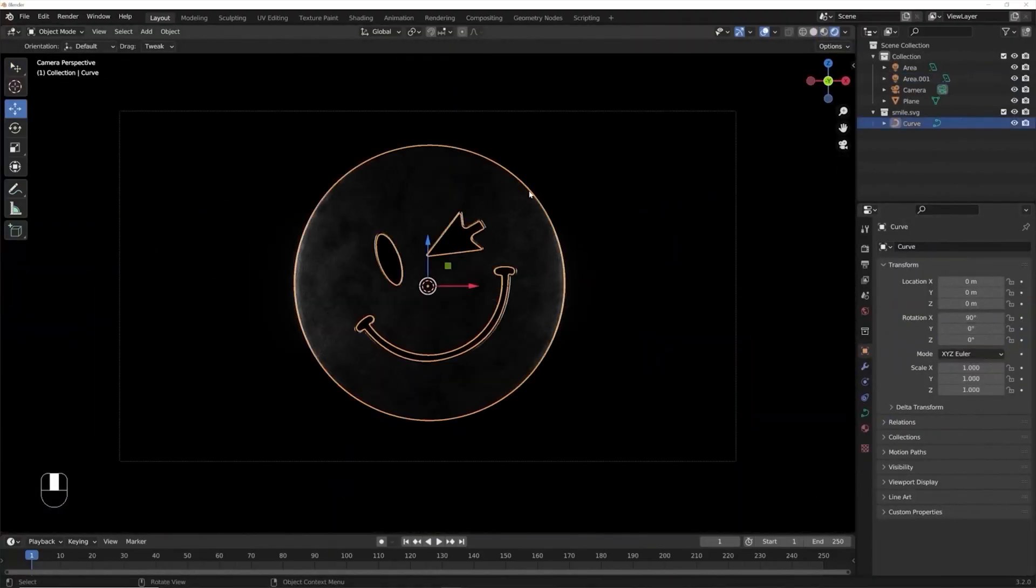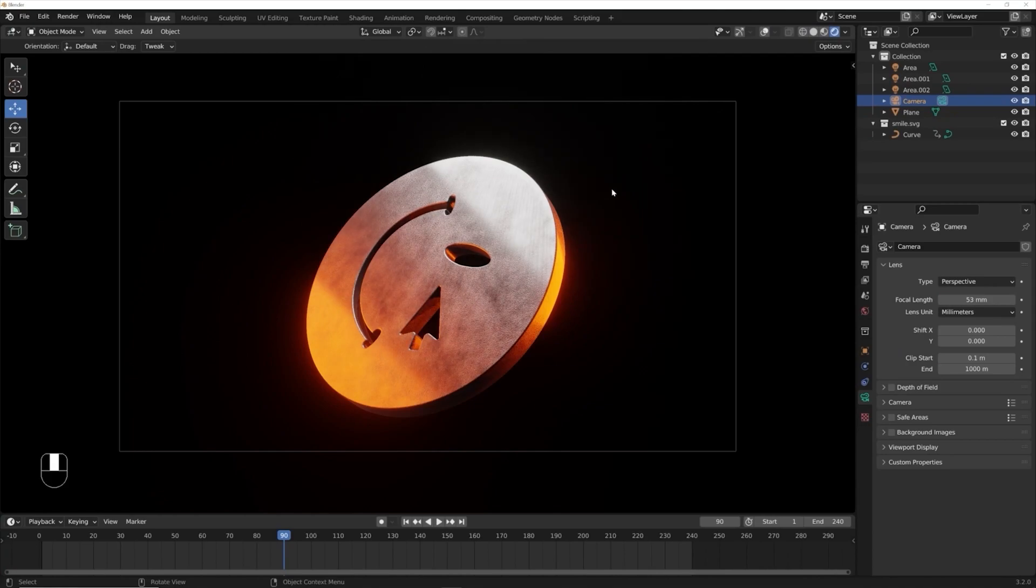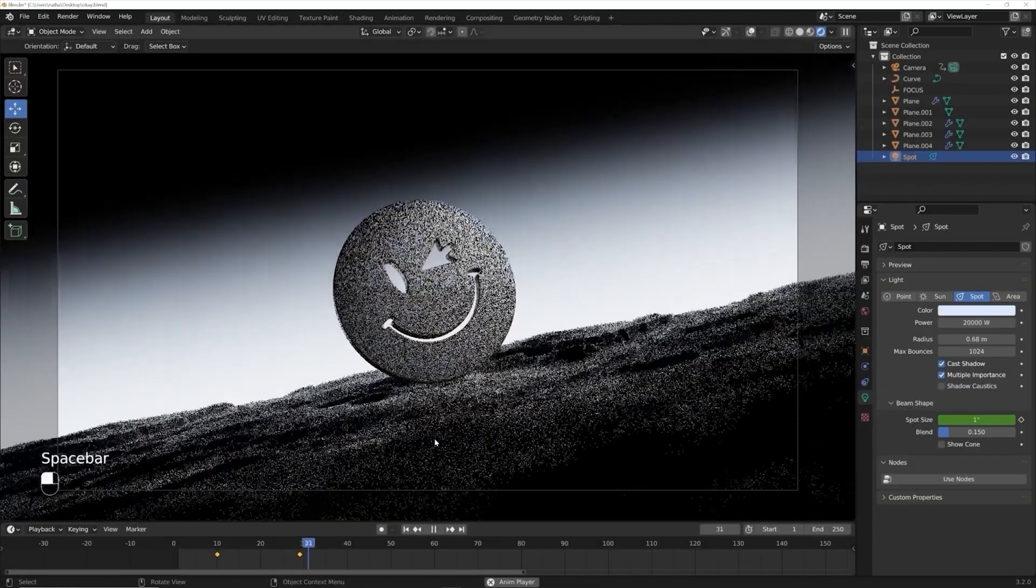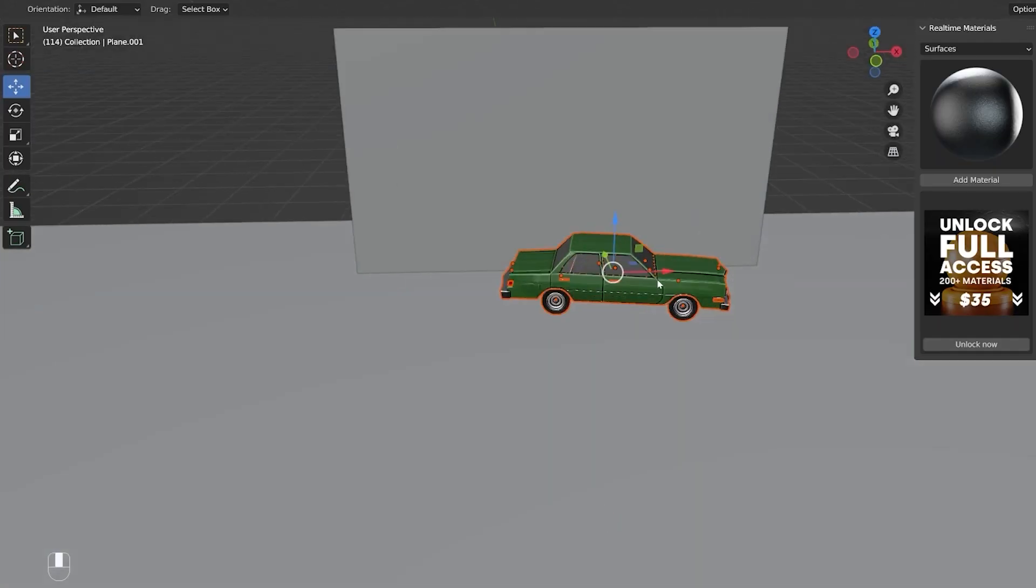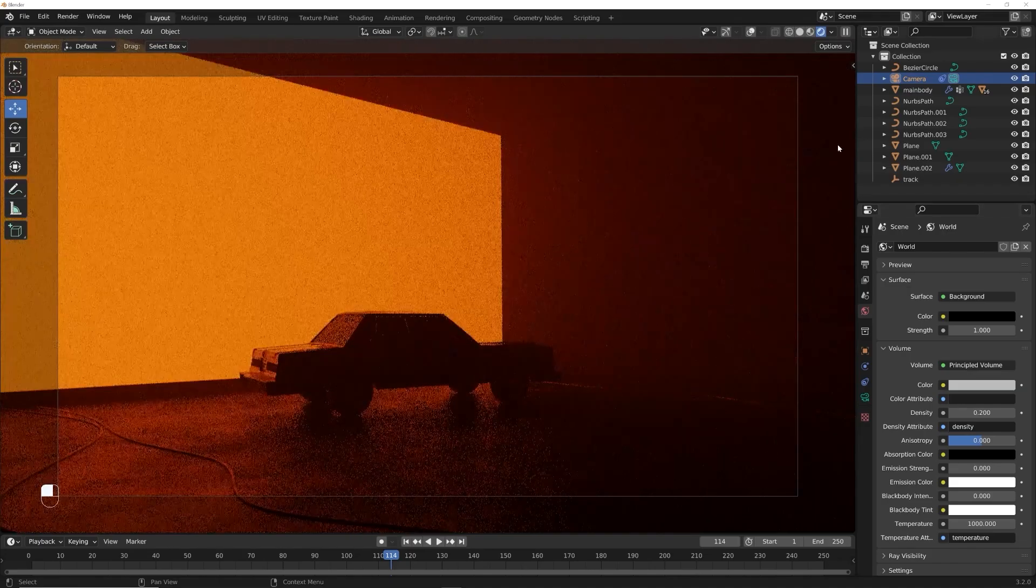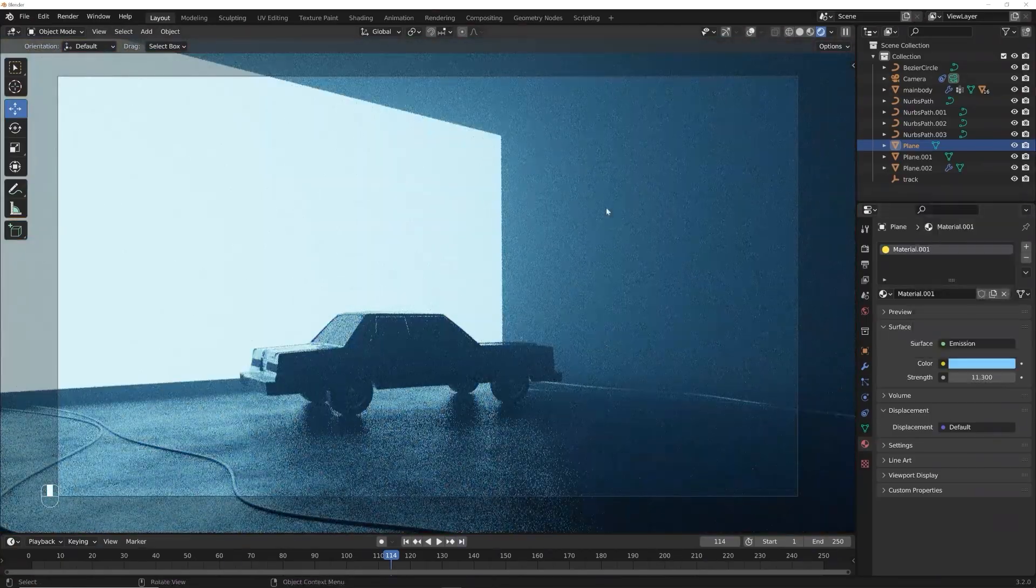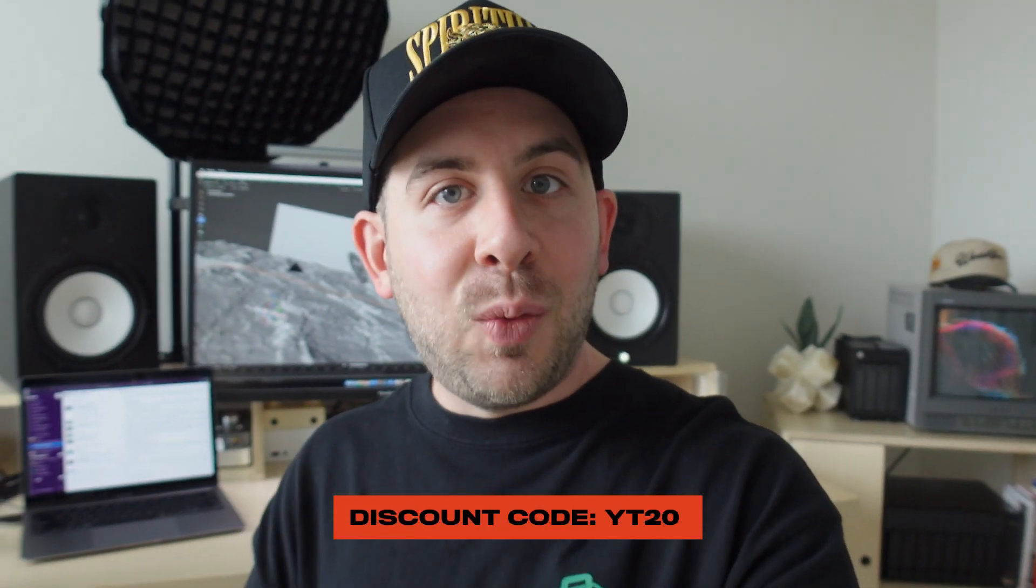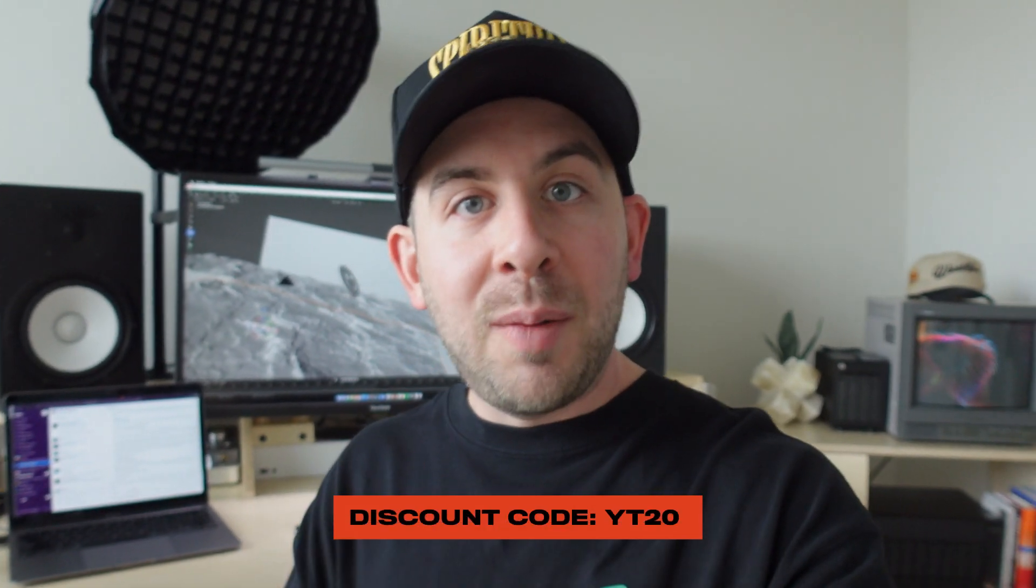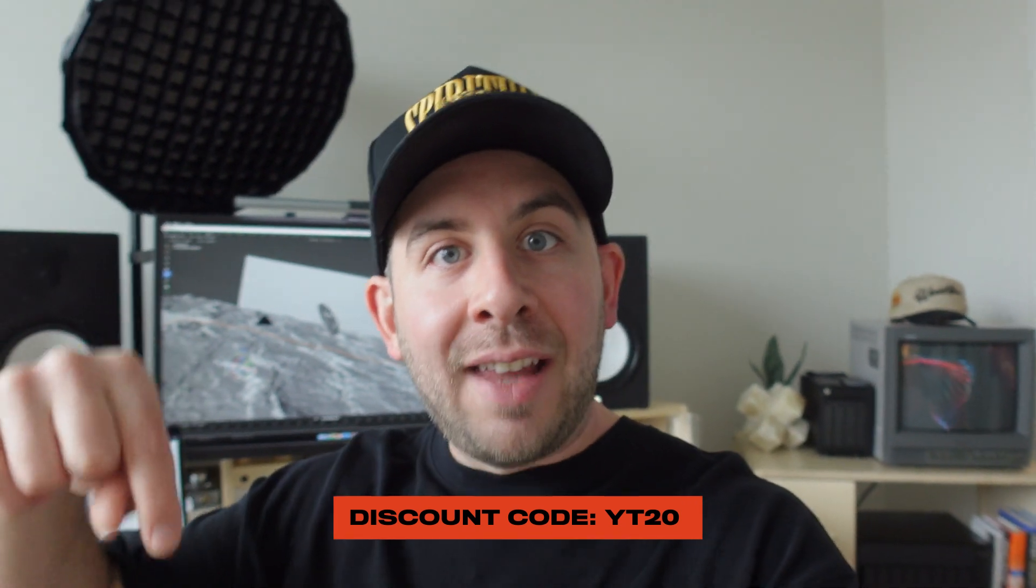And we're going to teach it all to you completely, hold your hand through every step of the process. So you can be really proud of what you're creating. If you're watching still, you can use the code YT20 to save 20% and check it out at the link in the description below. But until next time, hope you've enjoyed this and happy editing.